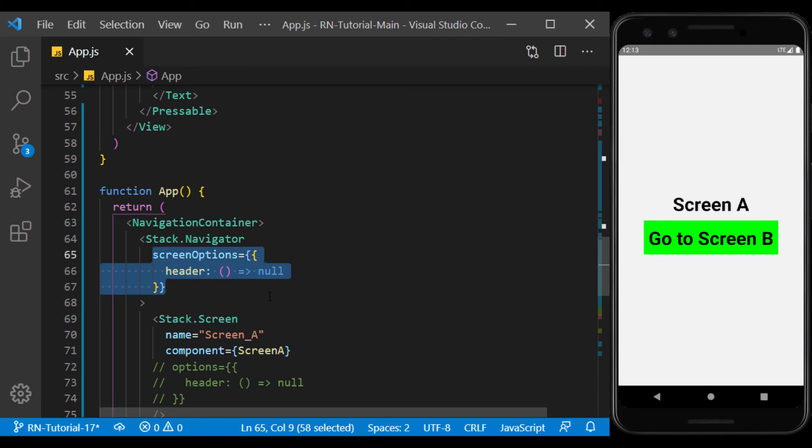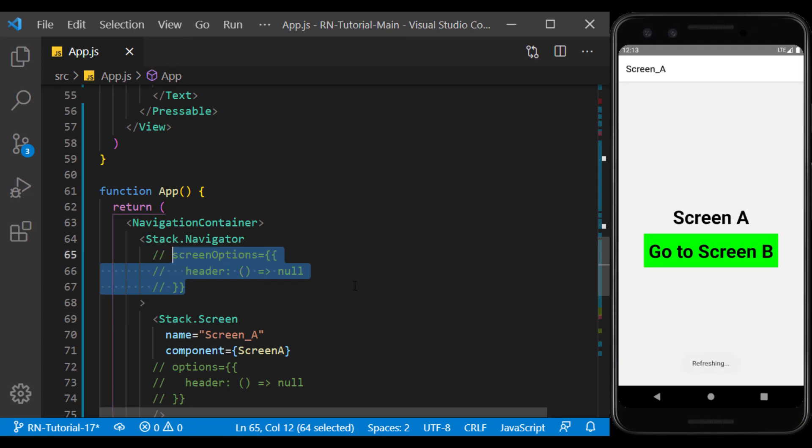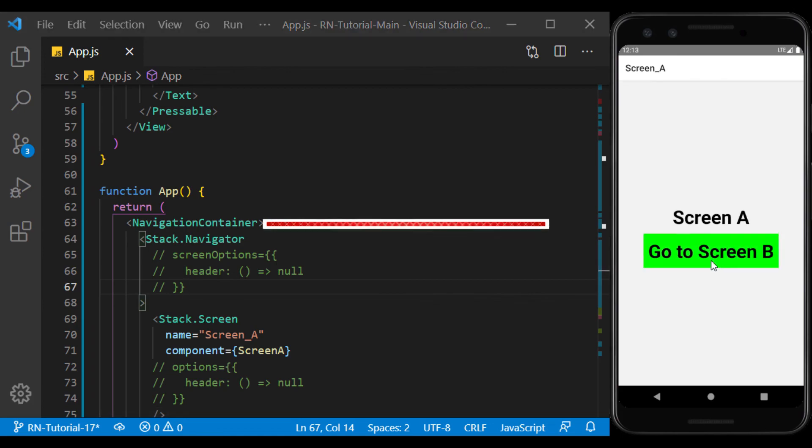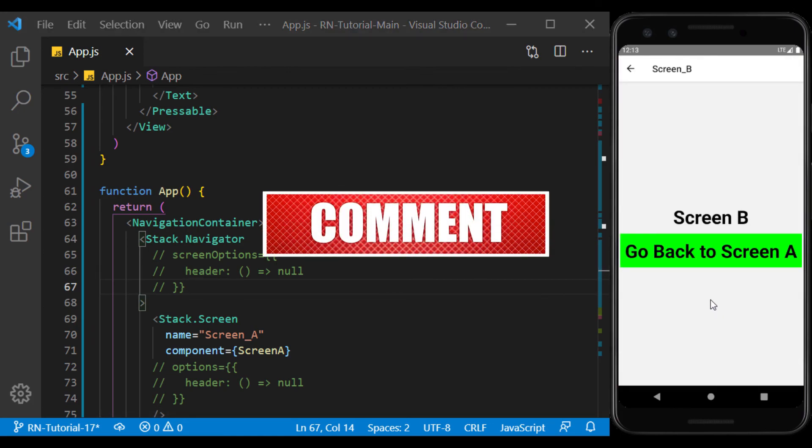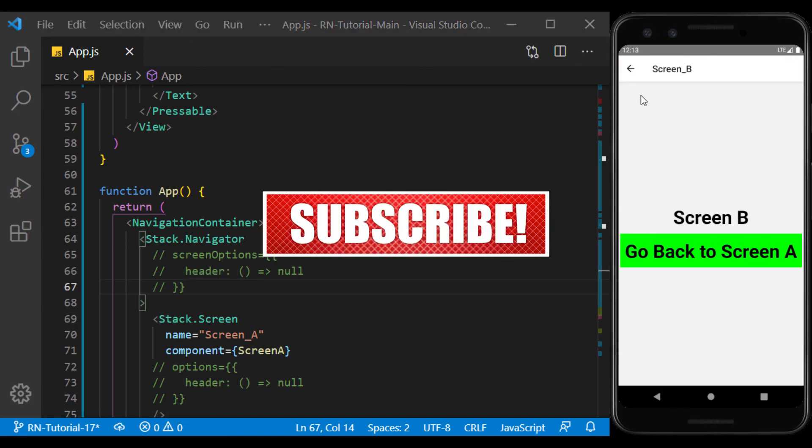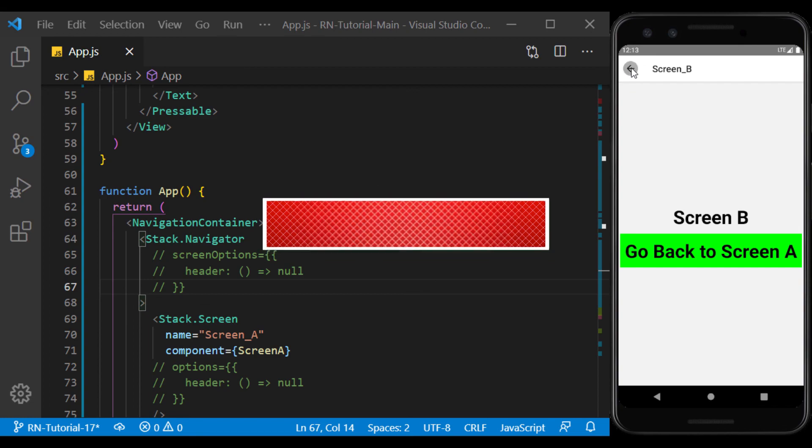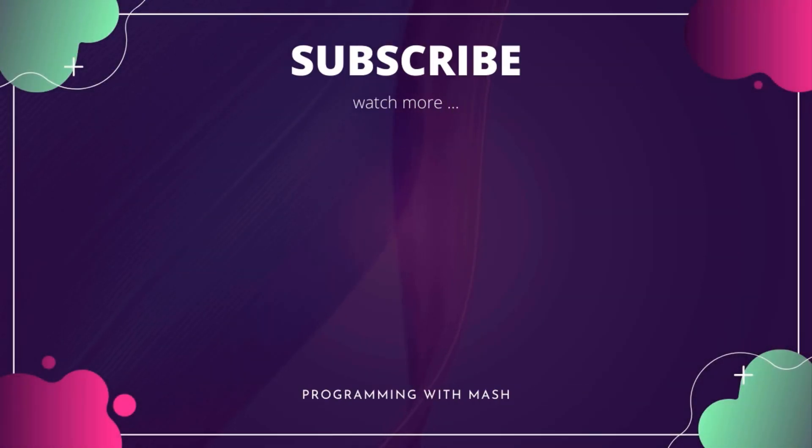So there we go, we learned how to work with Stack Navigator in React Navigation. In the next video, we will talk about other uses of React Navigation. Now, if you enjoyed the video, please don't forget to like, comment, share, and subscribe. And I'll see you in the next session.